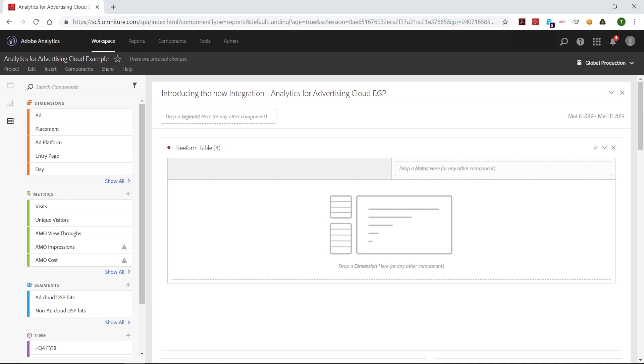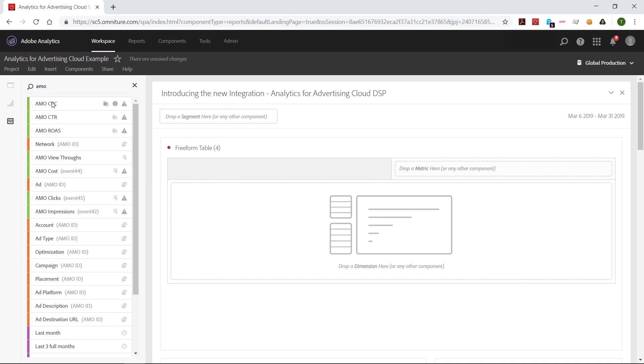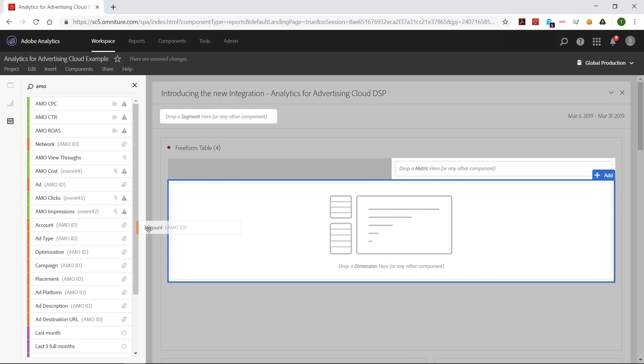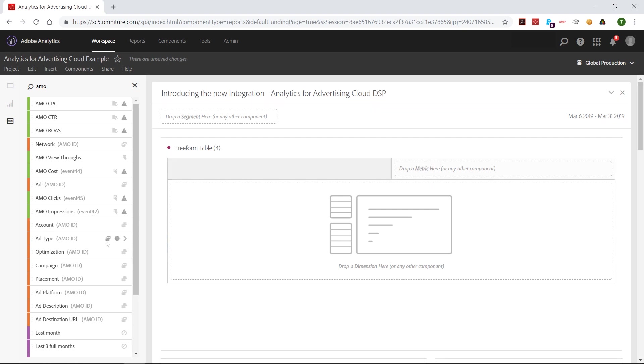Now let's take a look at this data inside of Analysis Workspace. To start off with, filter on the left hand side for AMO, and this will get you all of your dimensions and metrics that come in with this integration. And then from there, it's simply dragging and drop to pull up your reports.